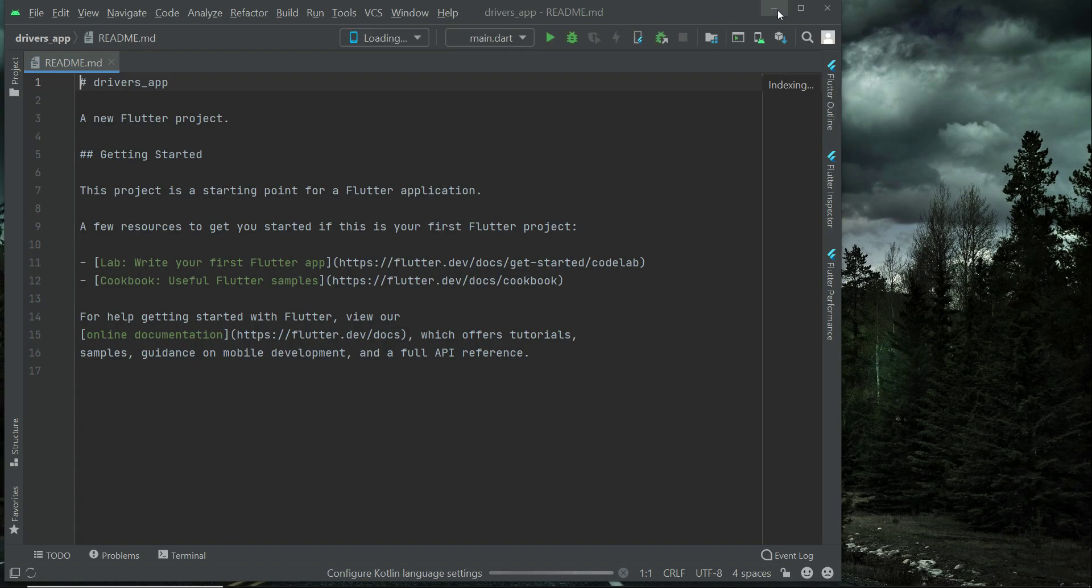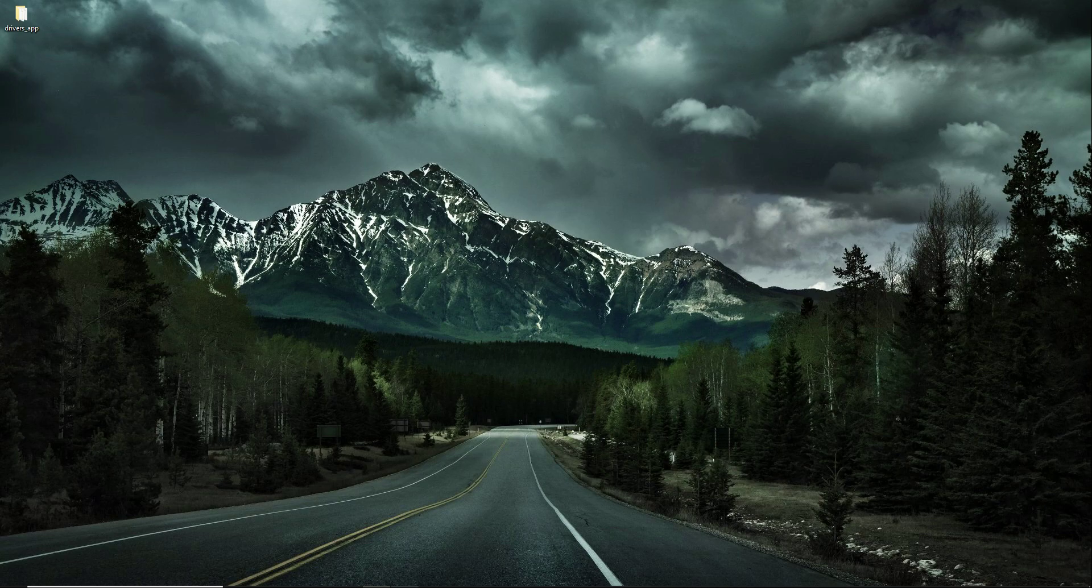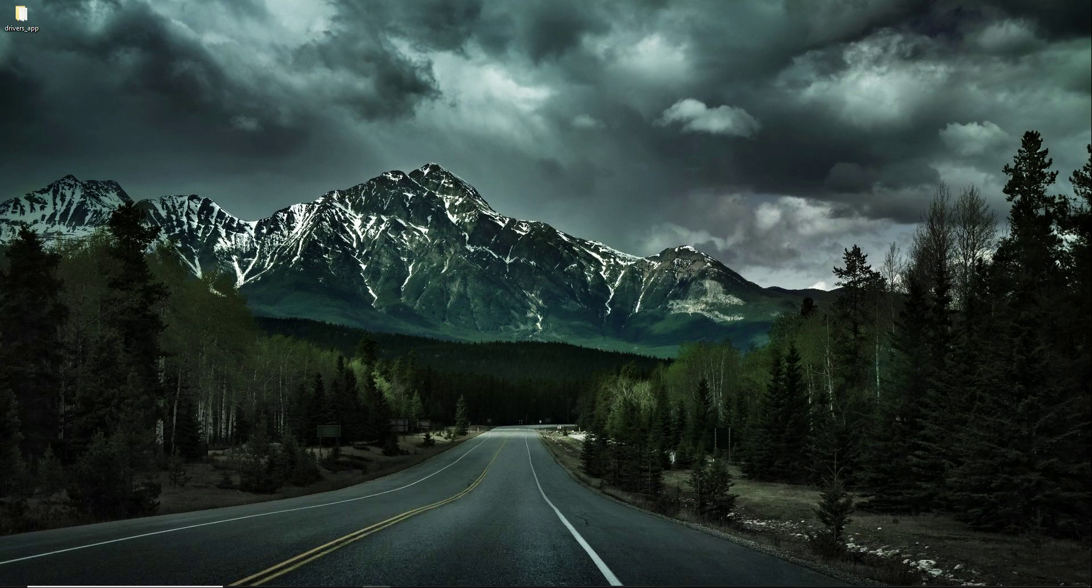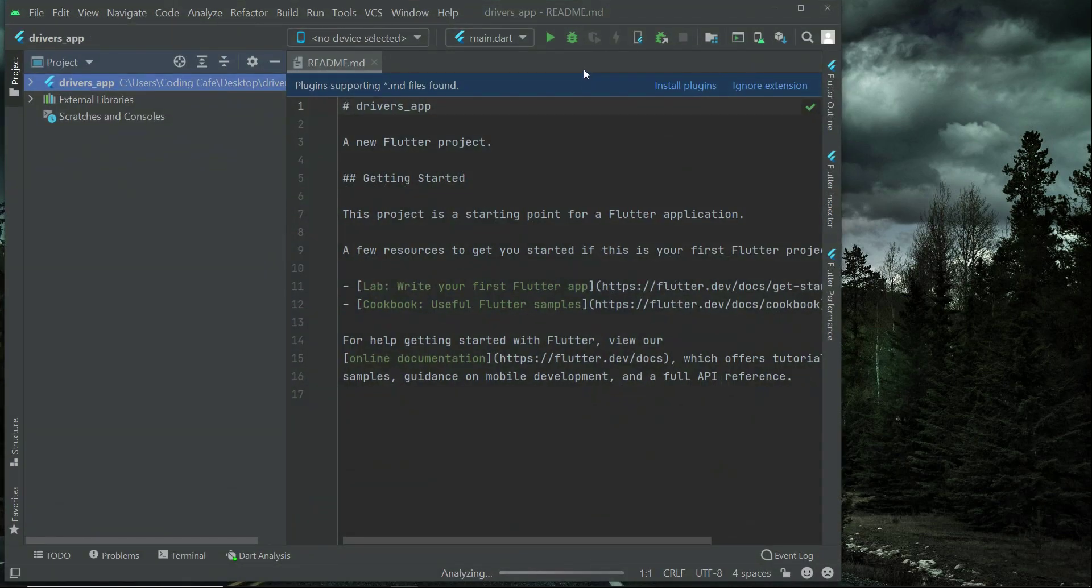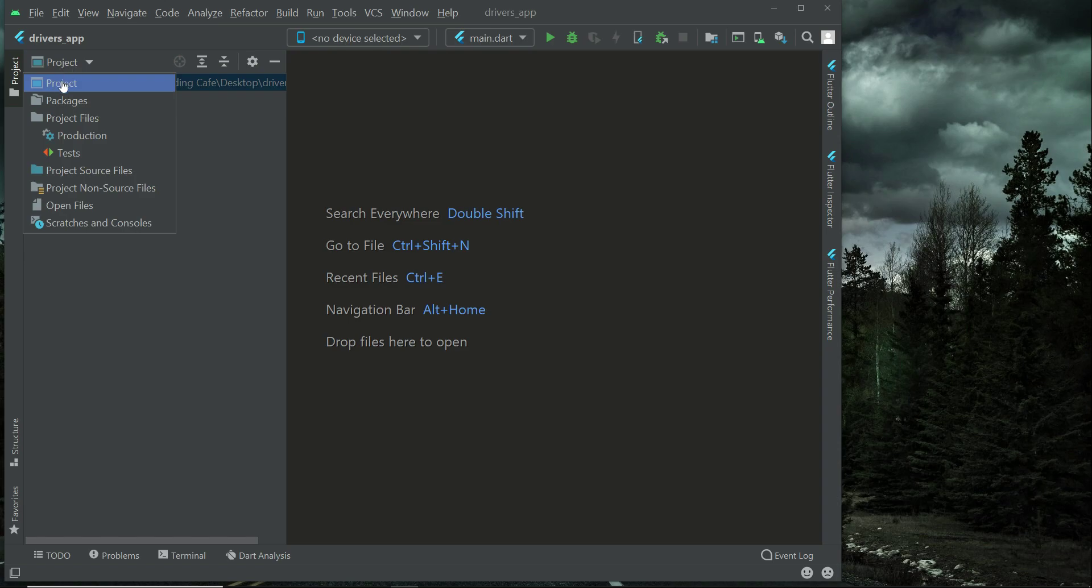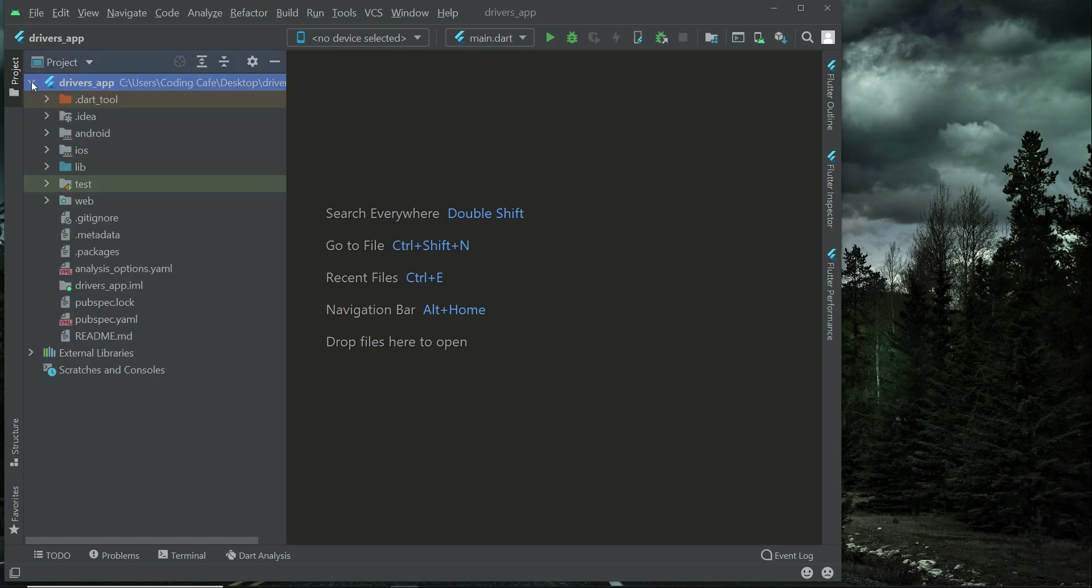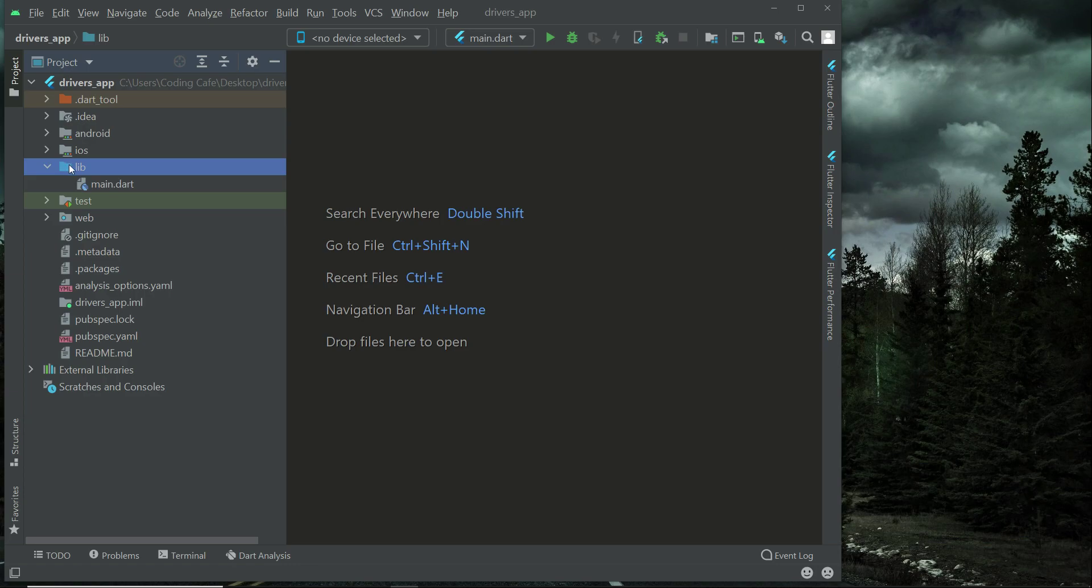So our drivers app has been created. In my case it is on the desktop since I always save my project on the desktop. Our project has been created successfully, and then from here make sure that this project is selected. If you expand this, here we have our lib folder. Basically inside the lib folder we write our code files.